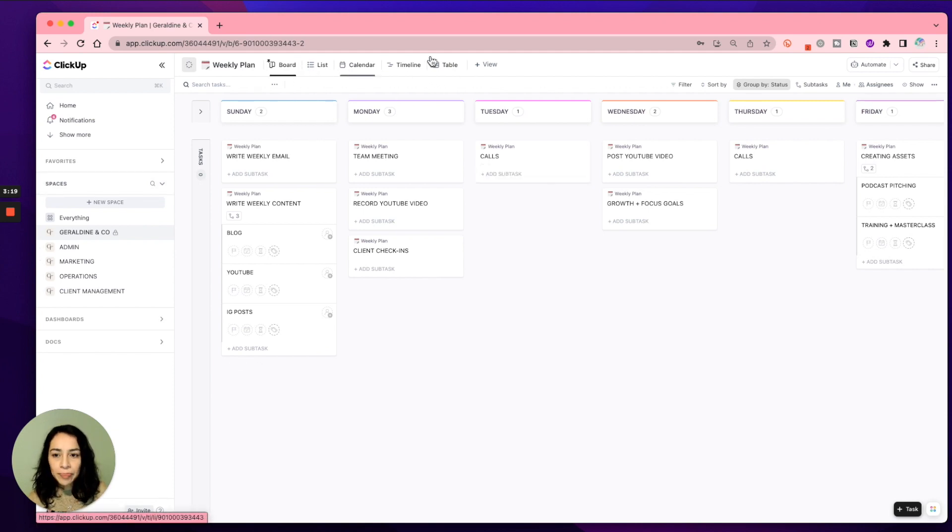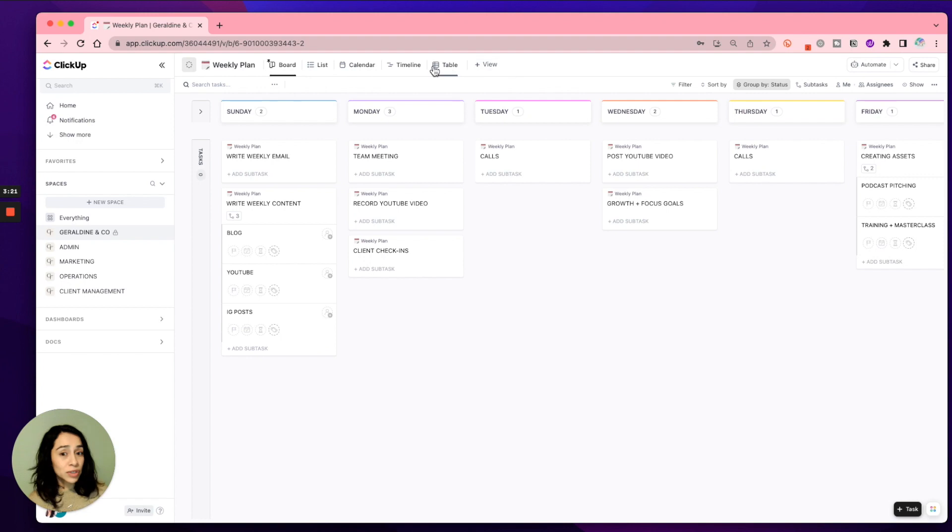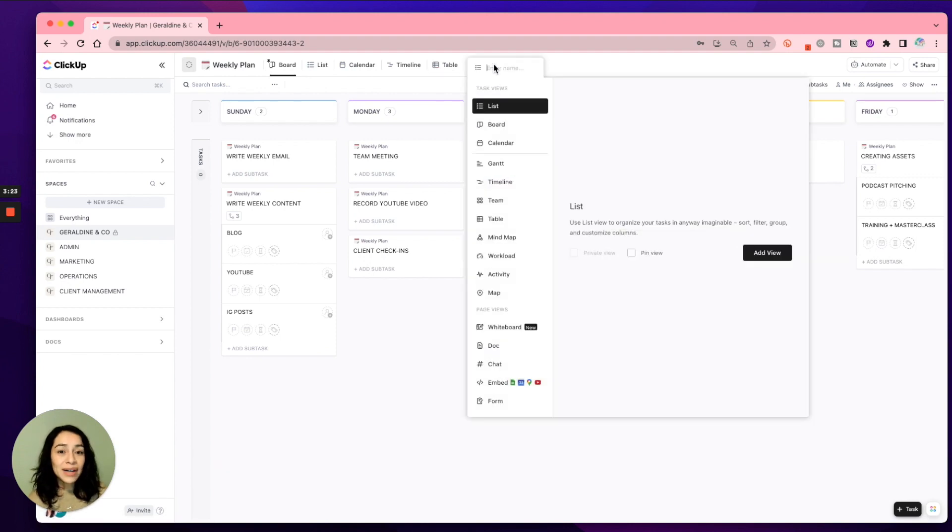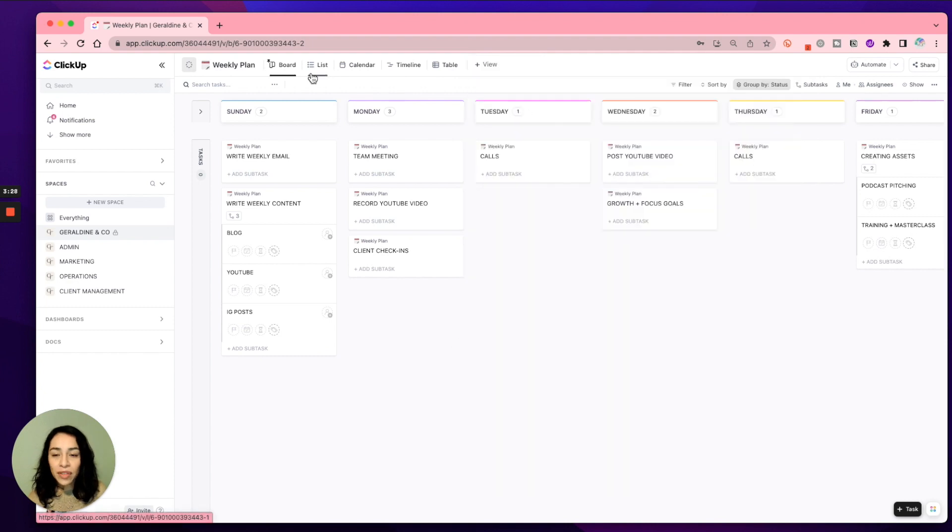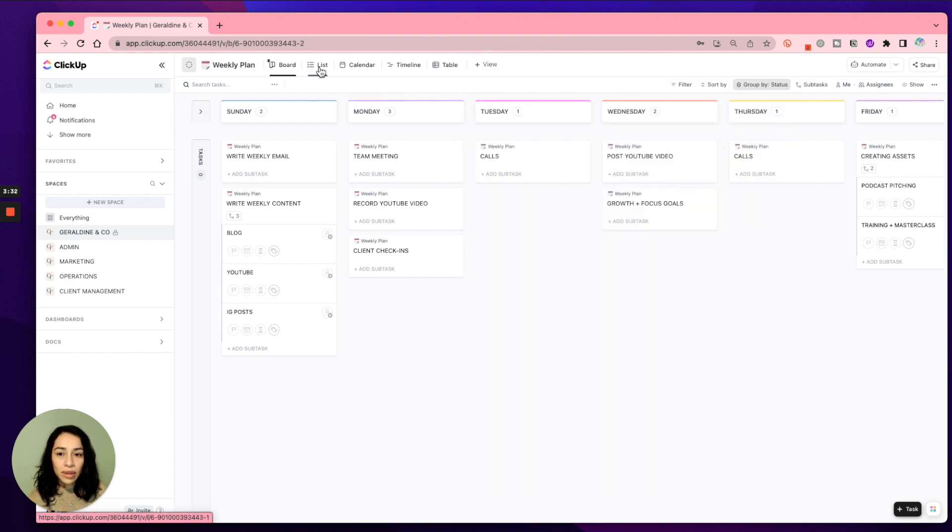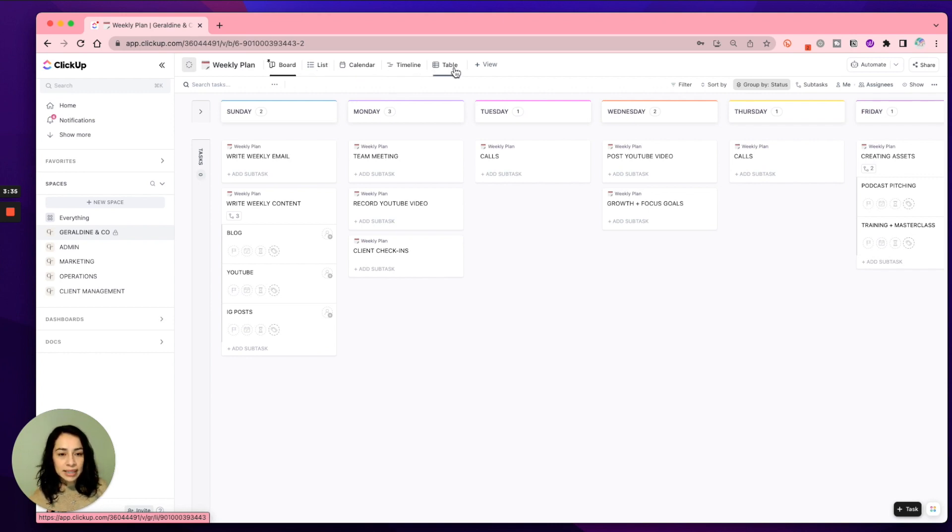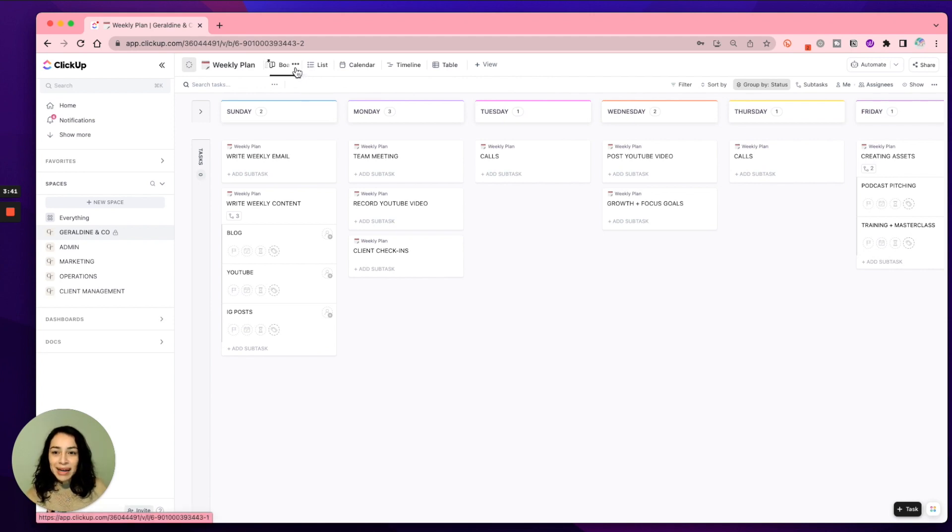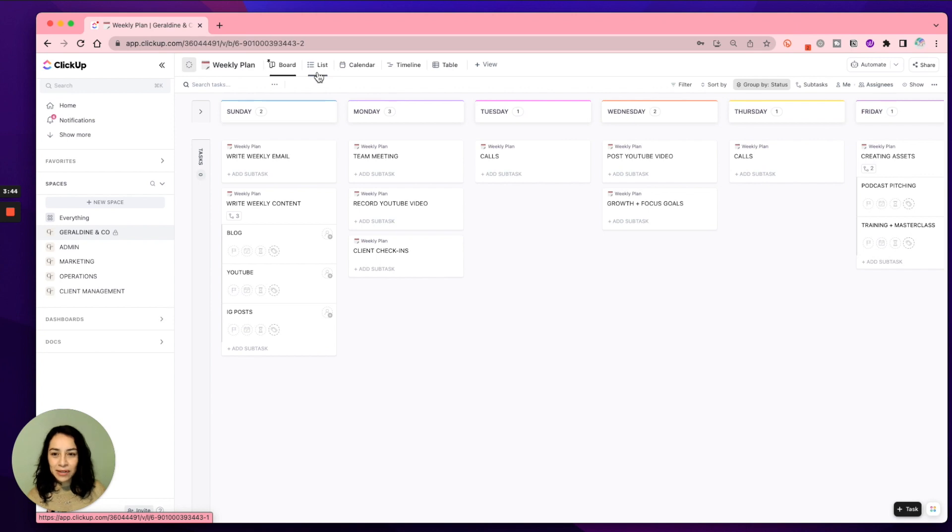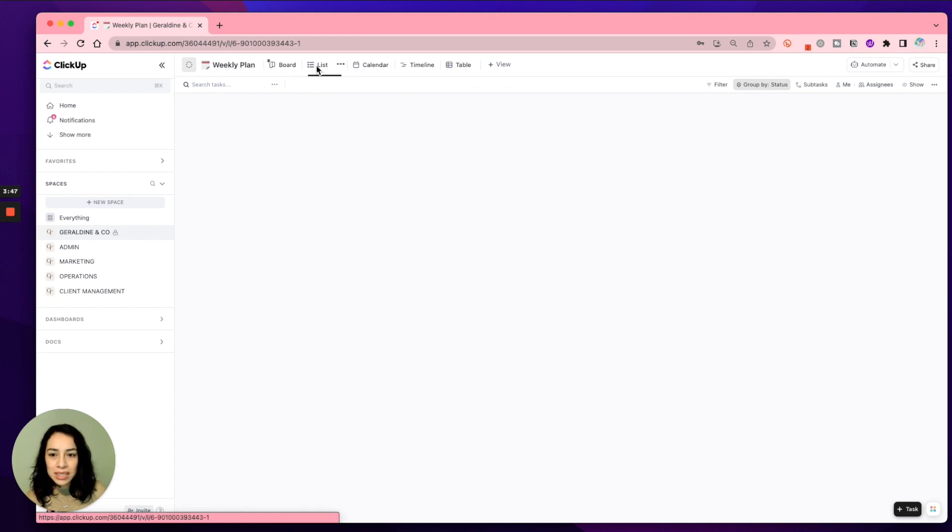On the top here, you have your different types of views. They do have a list of different views that you can use. I think the most popular ones are the board or the list view. Then there's the calendar, timeline, and table that I think a lot of people use. But for now, I like to use the board view and the list view. And I'll show you what the list view looks like.